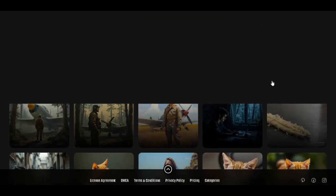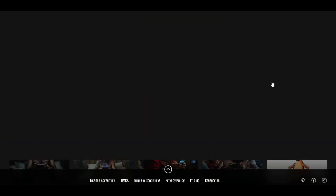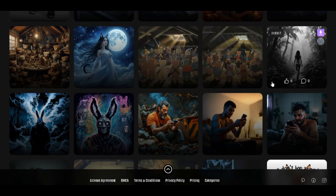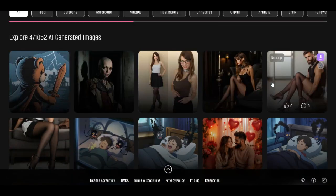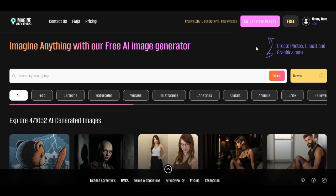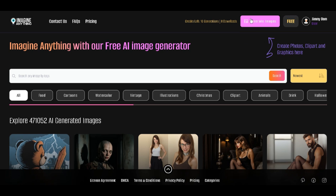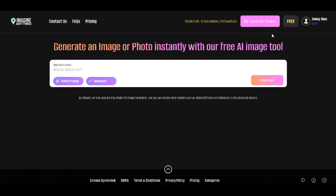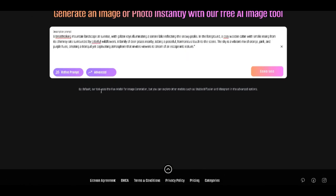This is a very good image generator because it consists of Flux, Stable Diffusion, and Ideagram. Let's go ahead and try to create our own image using Imagine Anything. From this up section over here, let's hit on Generate Images and type in our prompt. I've got my prompts here.